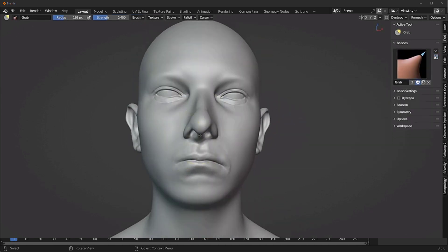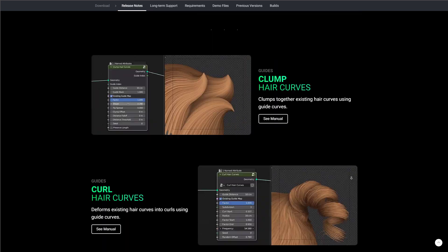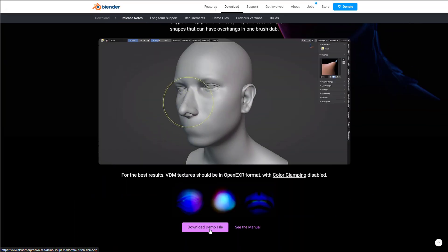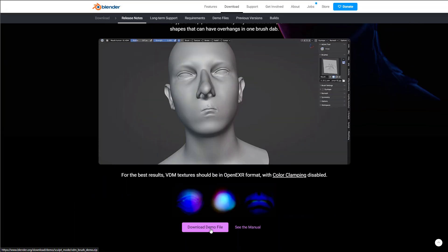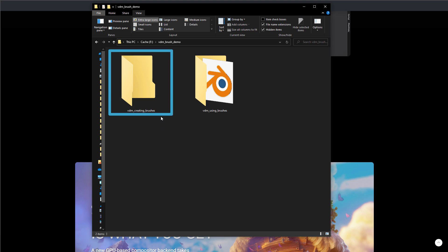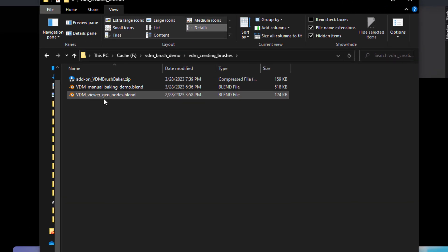How you can create this is very easy. If you go over to the link in the description, it's going to bring you right here where you can download the zip file. Now, once you unzip this, you'll notice you have two folders. If you dive into the very first folder that deals with creating VDMs, you'll notice you have an add-on.